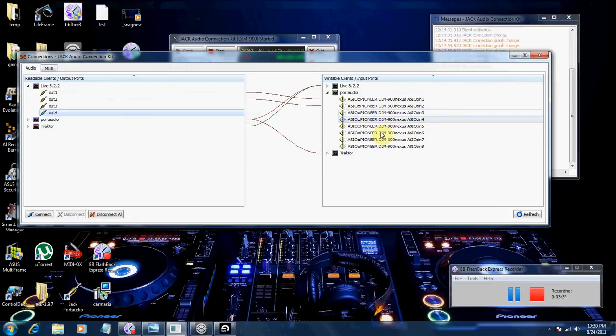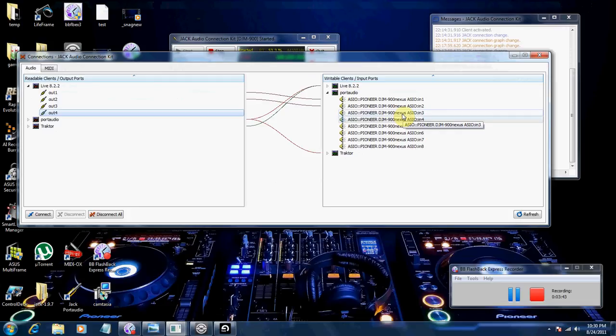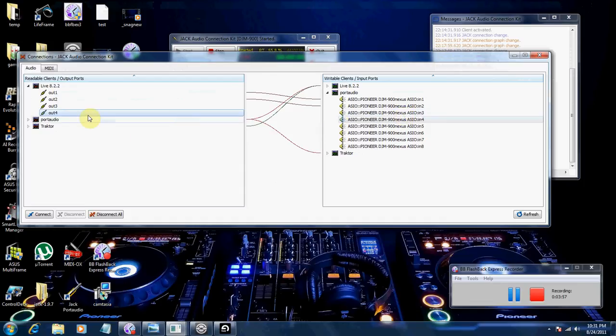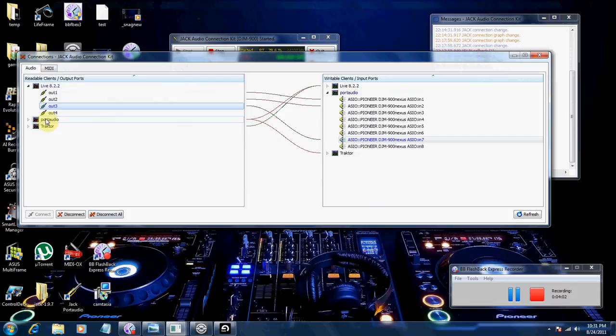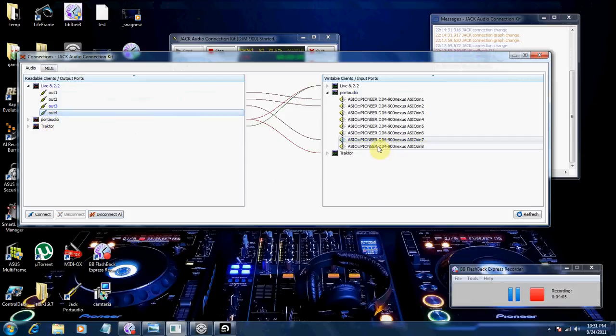The Port Audio portion of it, those are going to be your channels on your mixer. So 1 and 2 belong to Channel 1 on the DJM 900, 3 and 4 belong on Channel 2, 5 and 6 belong to Channel 3, and 7 and 8 belong to Channel 4. So what you want to do is map out 3 into 7, 4 into 8. And that's pretty much it.